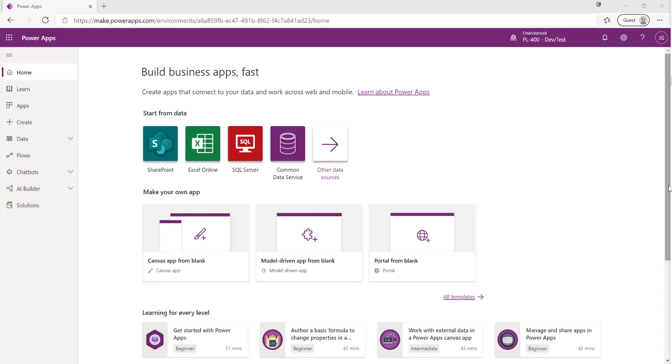Last week we saw how you can work with model-driven Power Apps and when you're developing data-driven applications. In today's video we're going to show you what you can do with canvas apps instead, and these are more for situations where maybe you don't need to connect directly into Microsoft Dataverse, although in the example today we will be doing, or for situations where maybe you need a highly task-focused, task-driven application that needs to work well both on mobile and tablet devices.